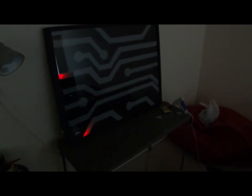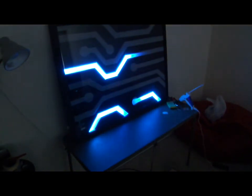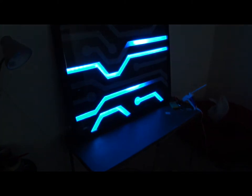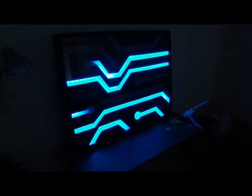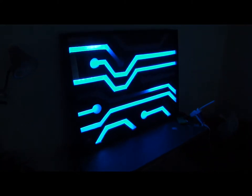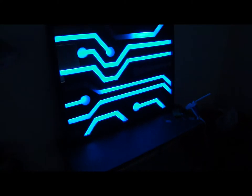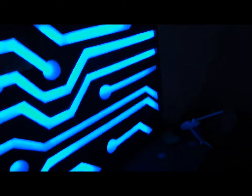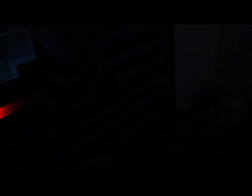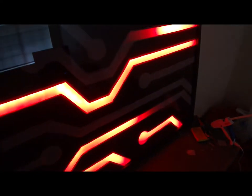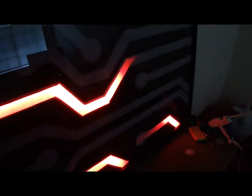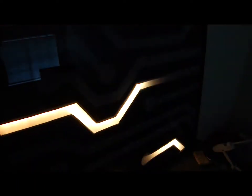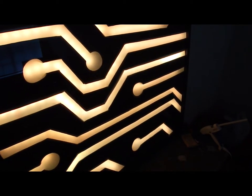You just turn it on and it starts to go. It's got several modes with all the colors, and you can speed it up as fast as you want.